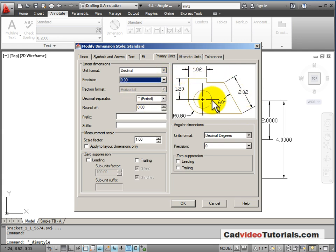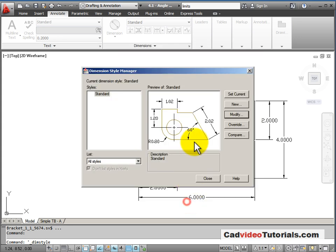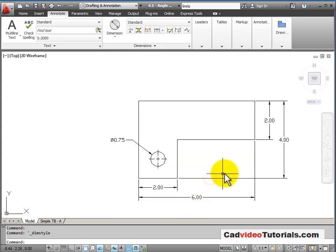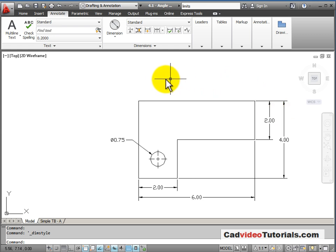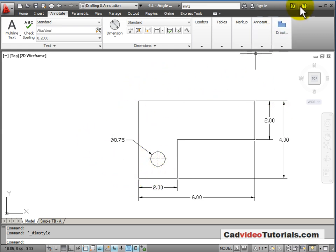And that again is updated in my example. I'll say OK and close. And now you can see that those changes have been applied to my dimensions here.